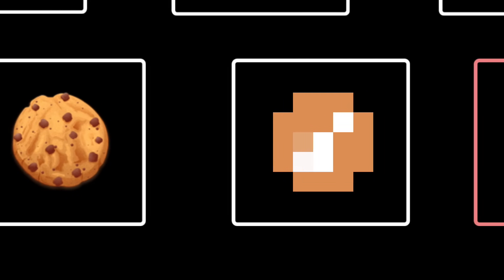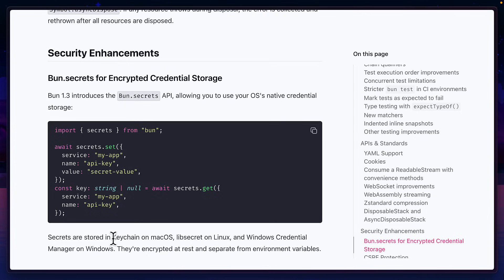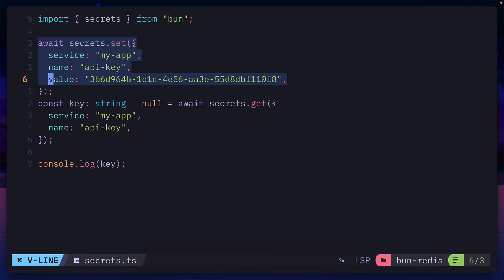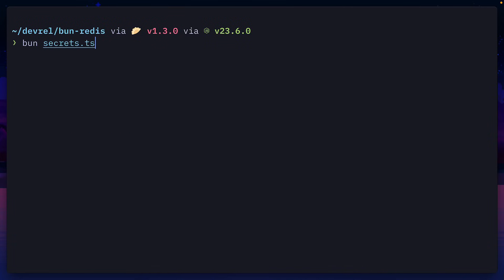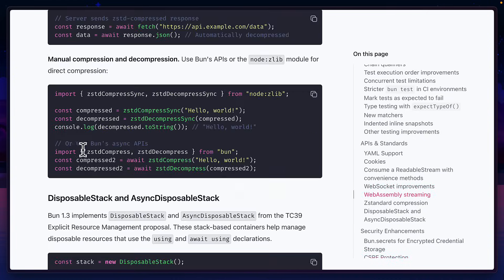And last but not least is BUN secrets, that allows you to use the native security manager of your operating system to encrypt secrets for local development, which is more secure than using environment variables and could prevent you from accidentally pushing sensitive code. There's also BUN CSRF and also Z-standard compression.